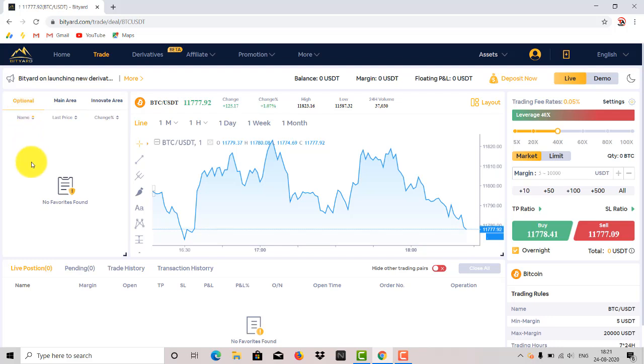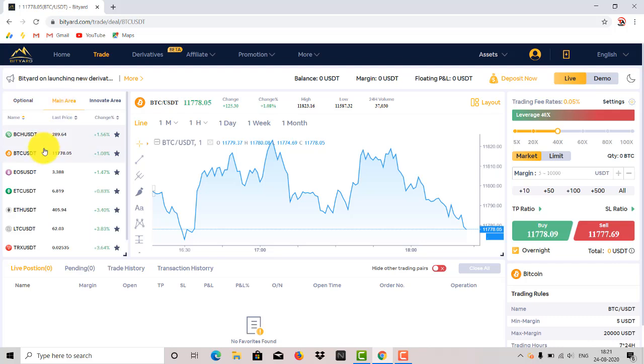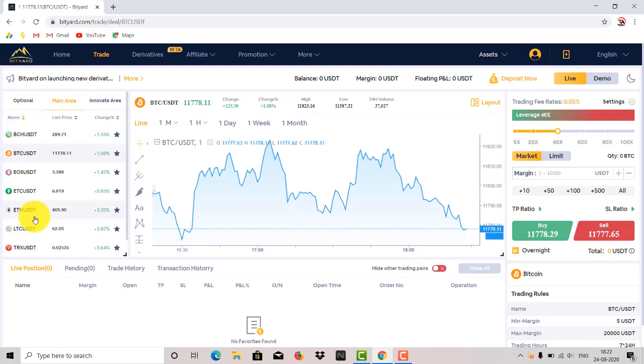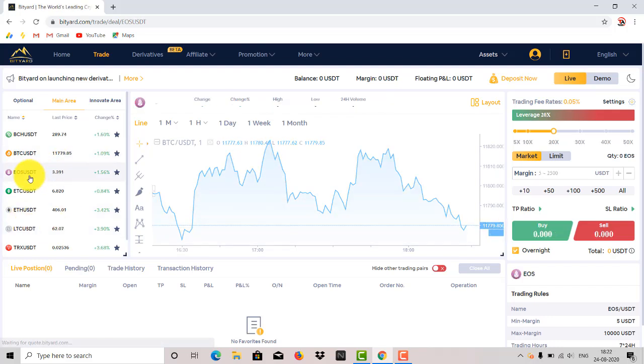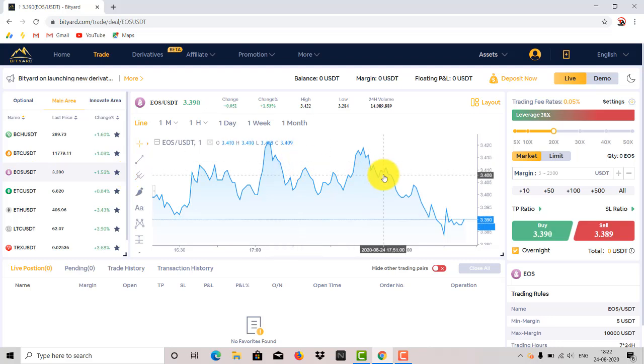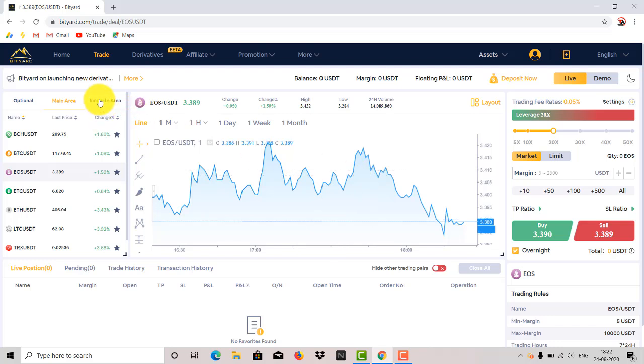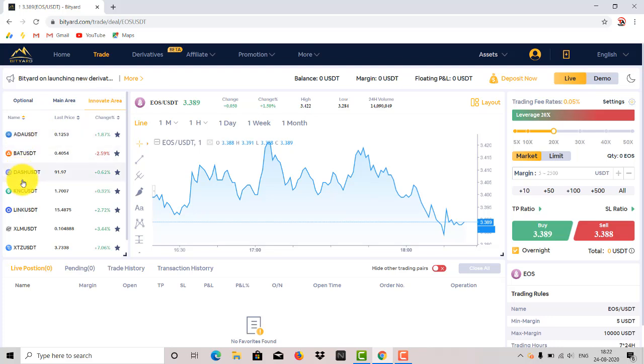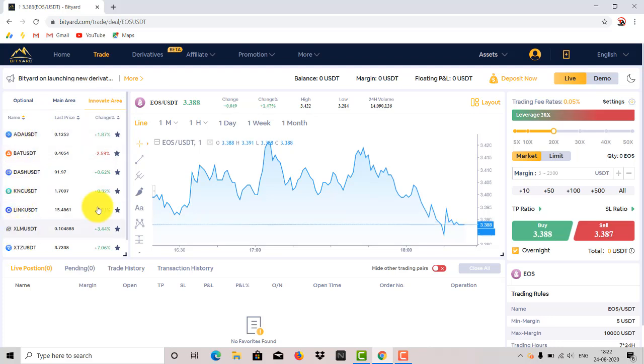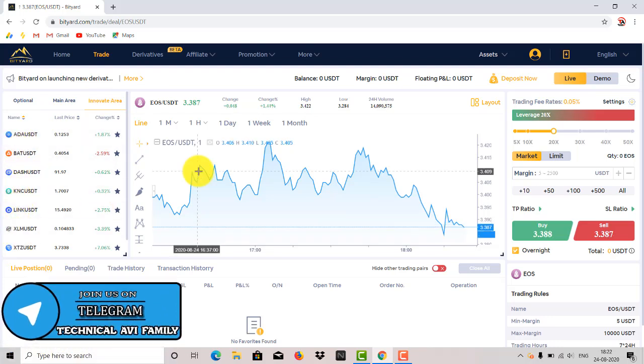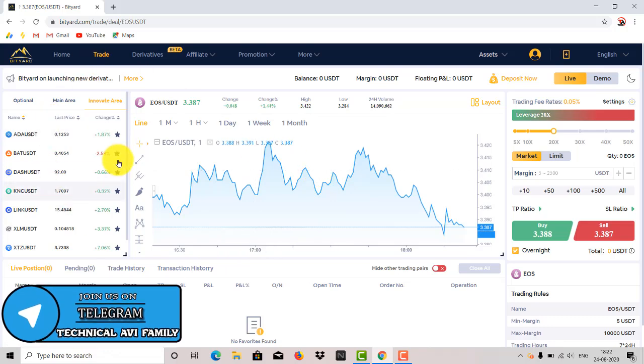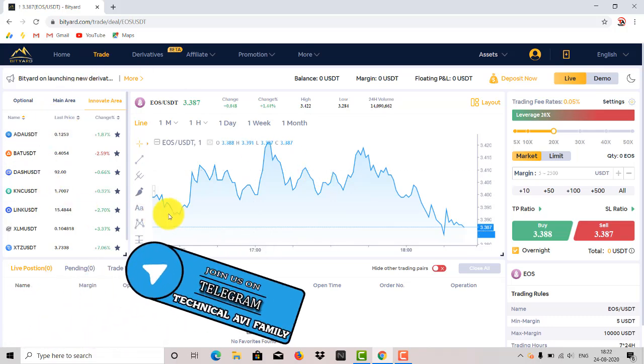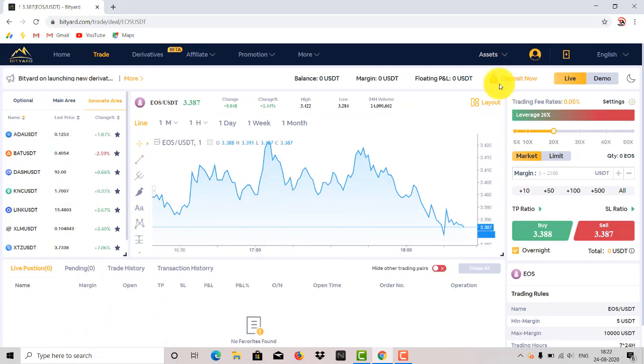So in your favorites, which you have added in your favorites, you will get. I haven't added any favorites. As I go to main area, here I will see BCH, USDT, and all the cryptocurrencies pairs. For example, EOS, USDT I have selected, so this chart is opened in front of me. The innovative area means here you will find things in alphabetical order: A, B, C, D. Now the asset section is cleared.